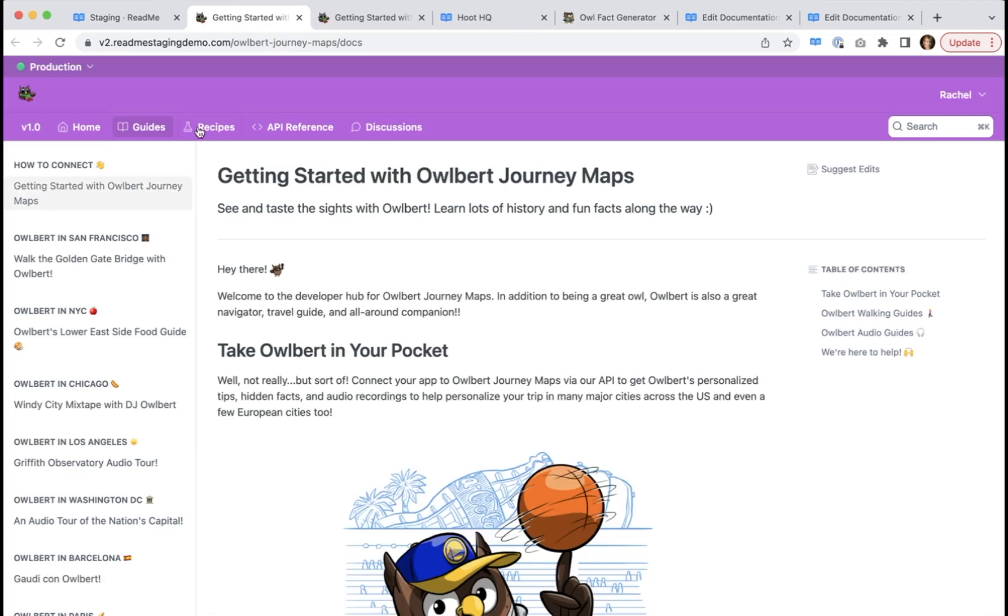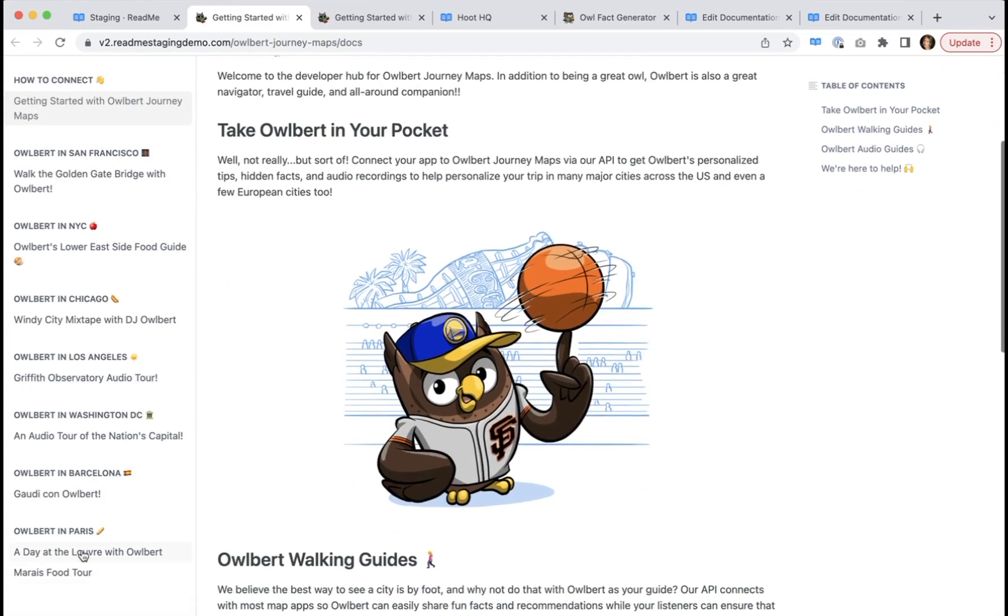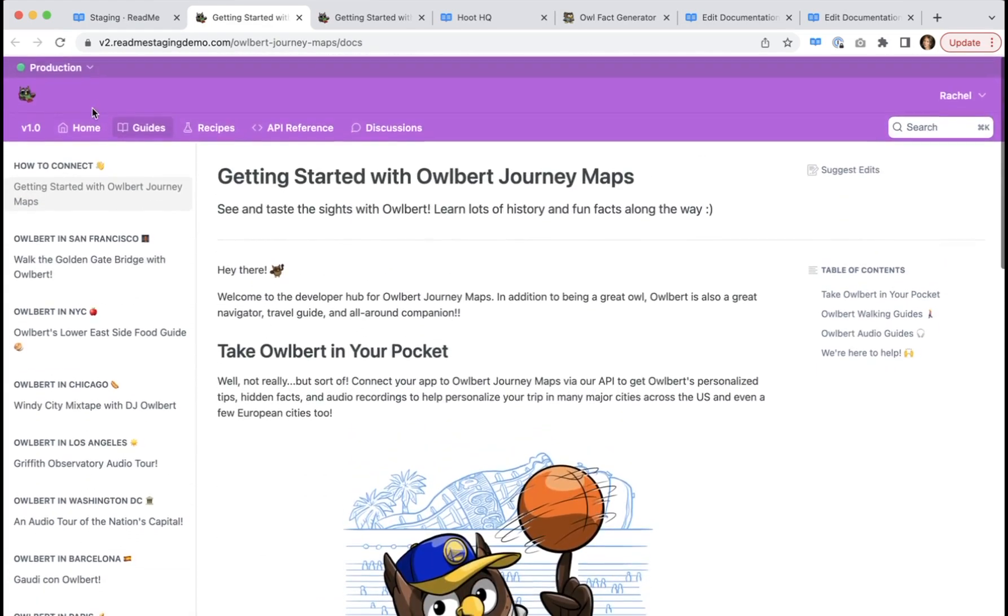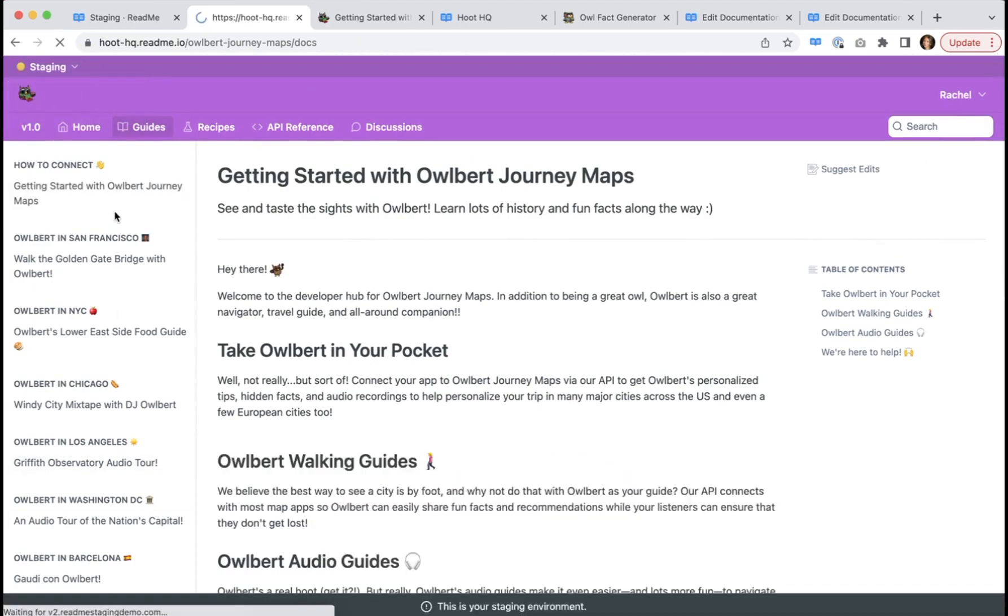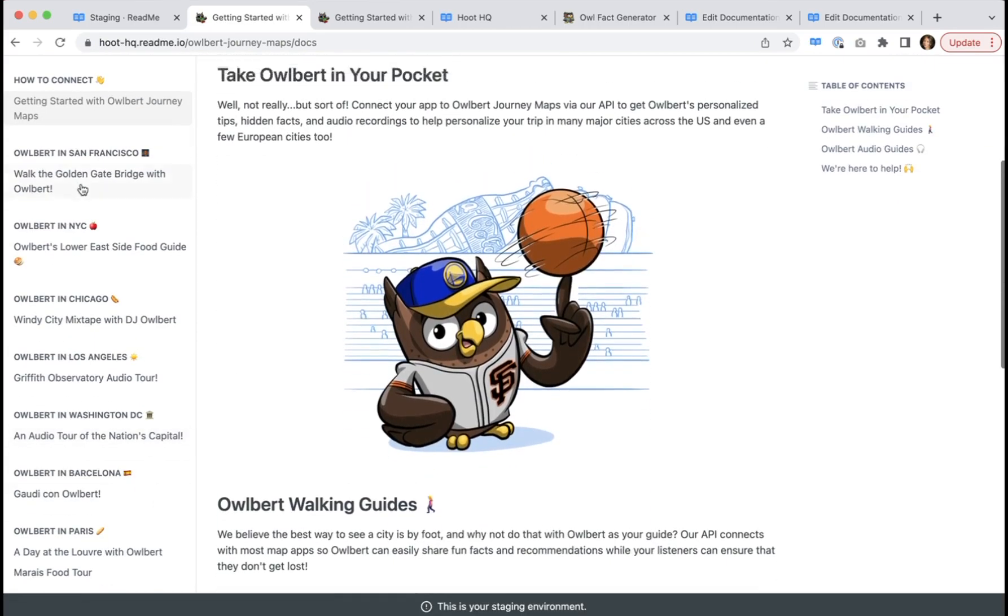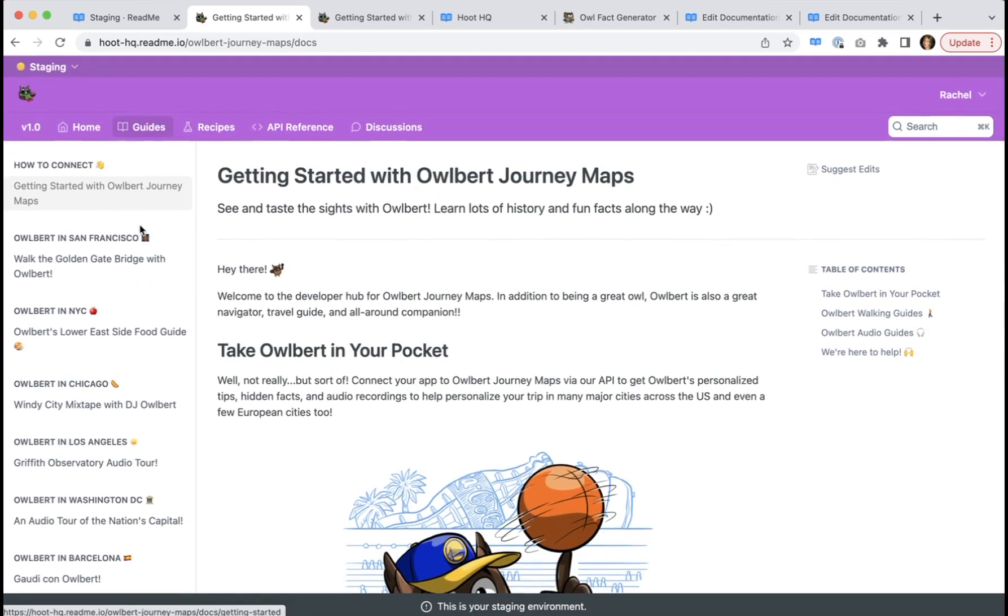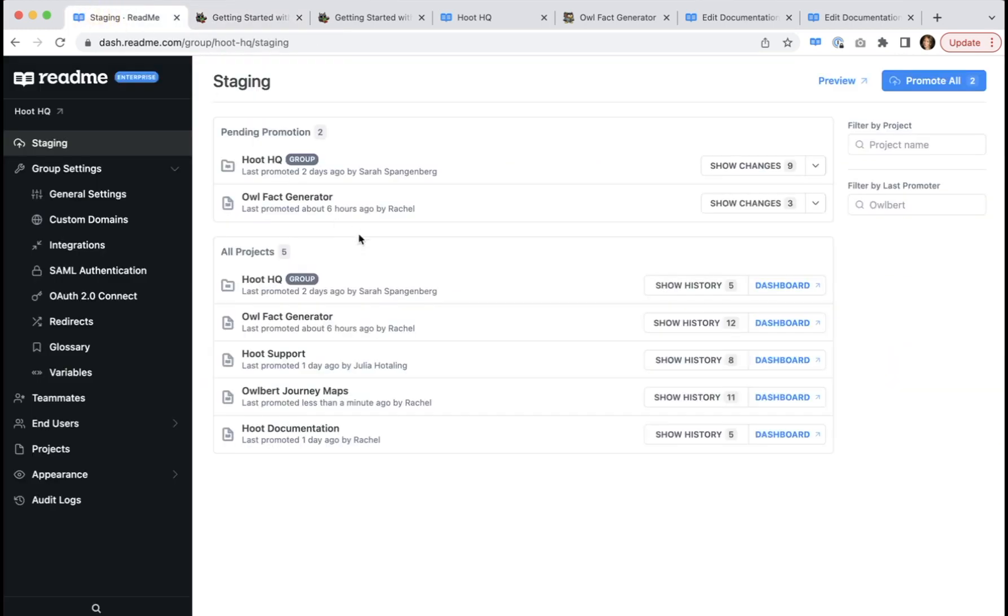If we click this, we can see that everything is now, these new pages are in our production view. If we click over to staging, it should be exactly the same because we just promoted everything that was in the staging environment. And as you can see, Albert Journey maps no longer appears in pending promotion.